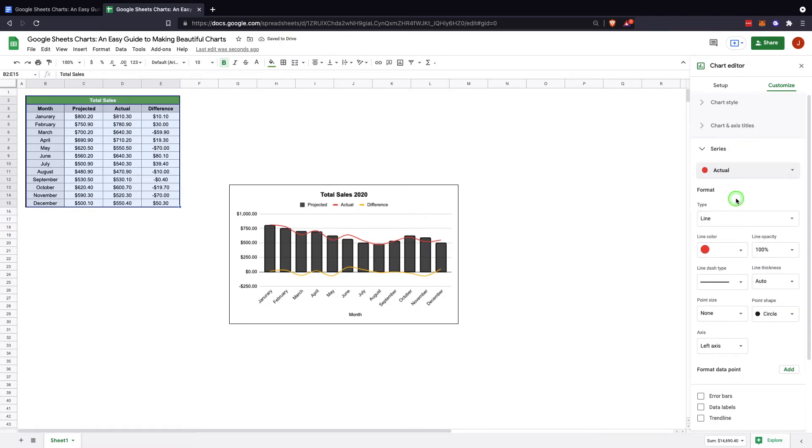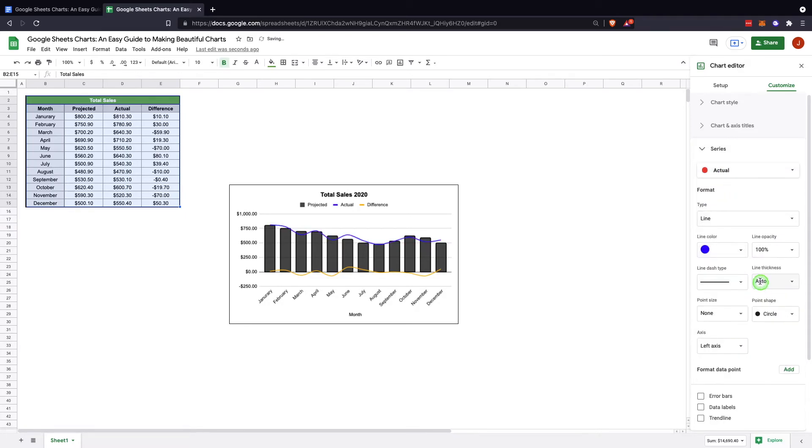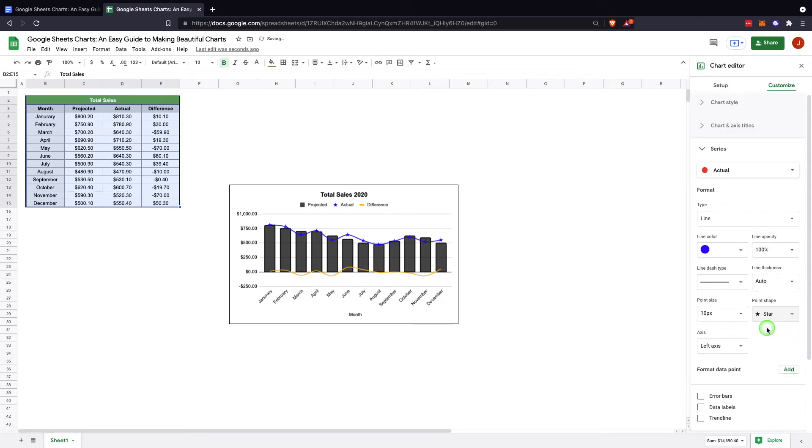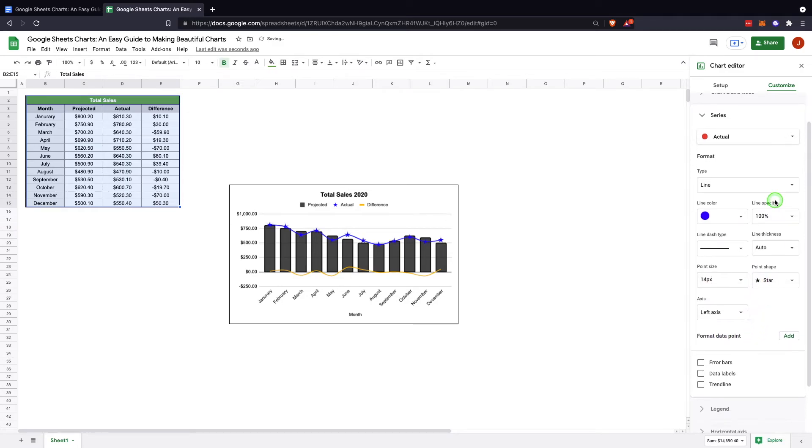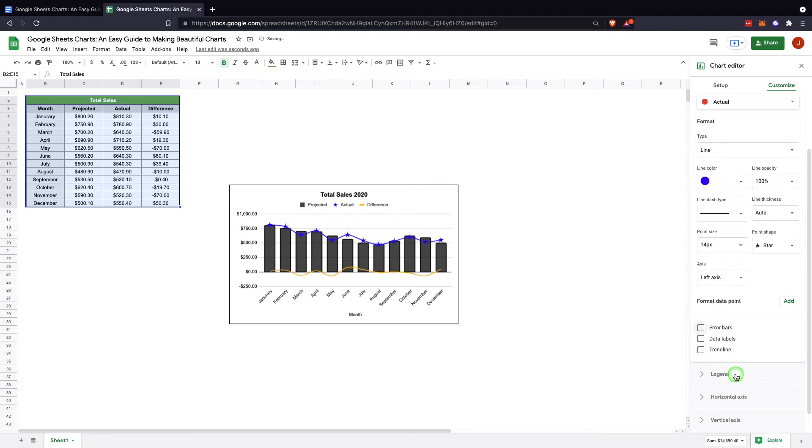We can come in here and change, for example, to the star, and we can make that bigger so it's real noticeable. Same thing here: error bars, data labels, etc.